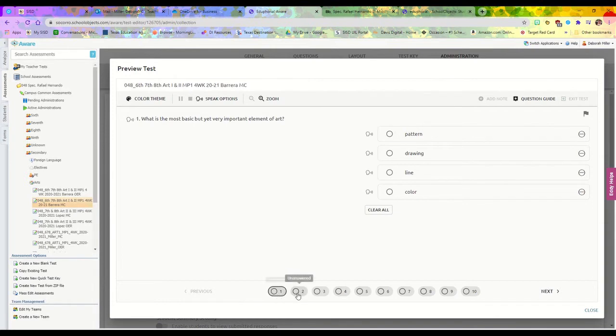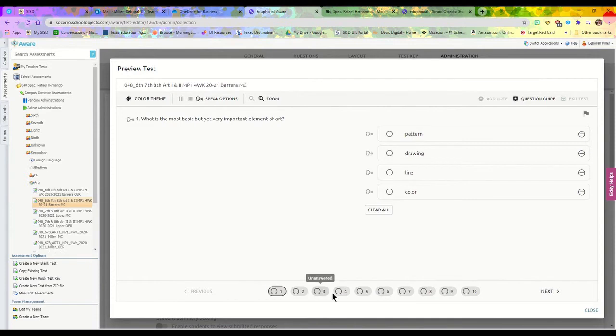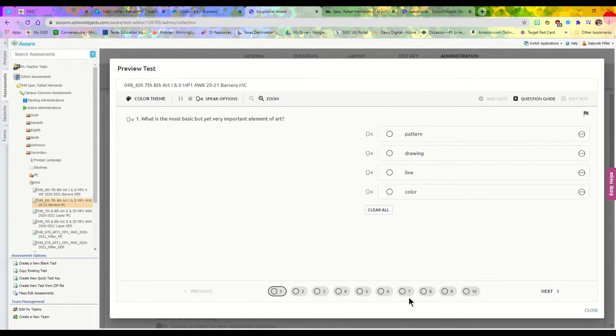Once you open it up and start with your questions, you can see all the numbers down here on the bottom. When you mouse over them, it tells you that they're unanswered—these are the numbers of questions that you have in your test.